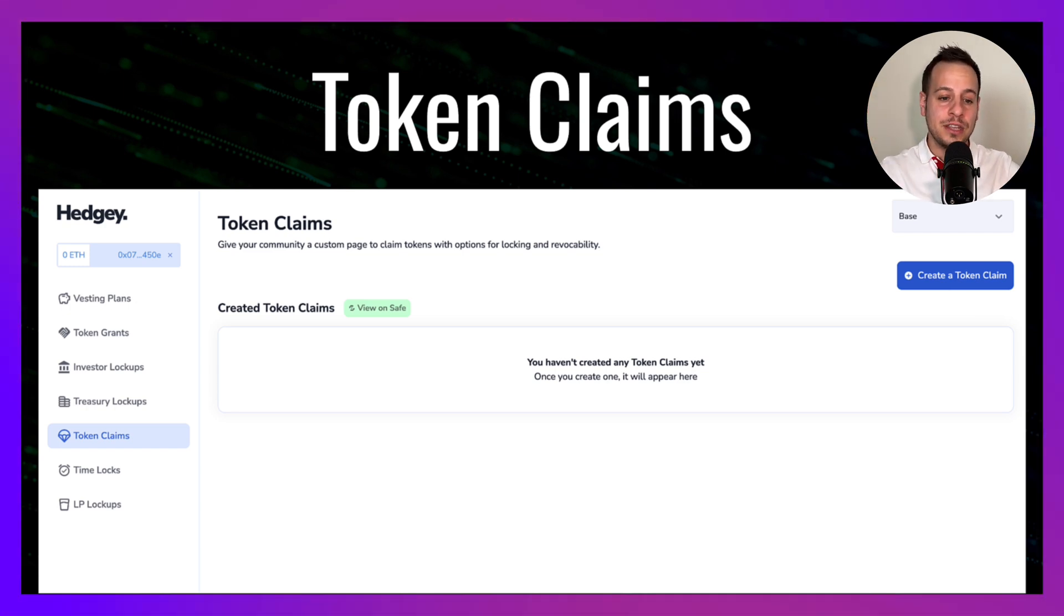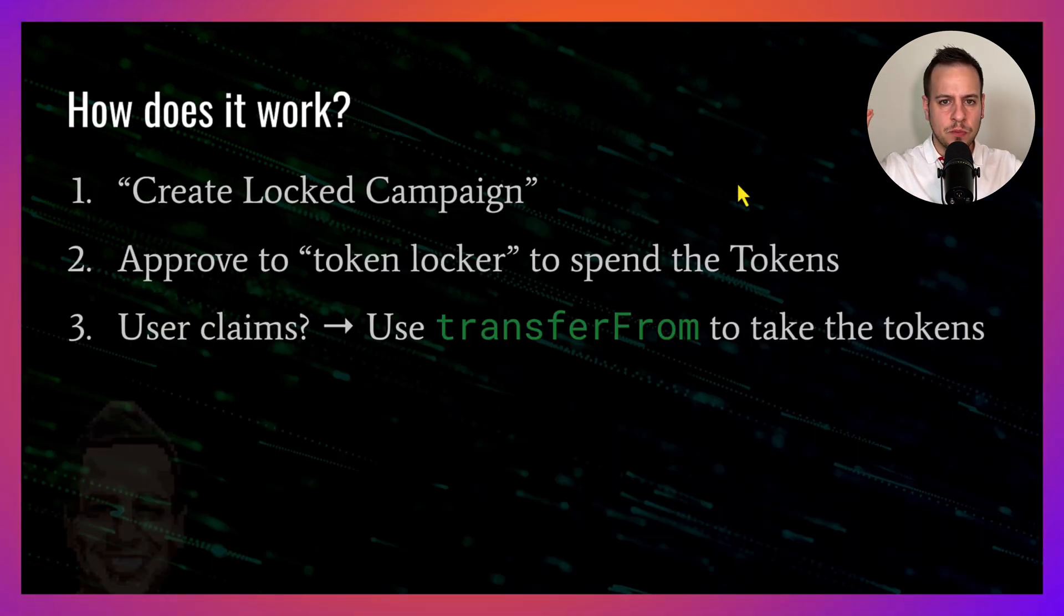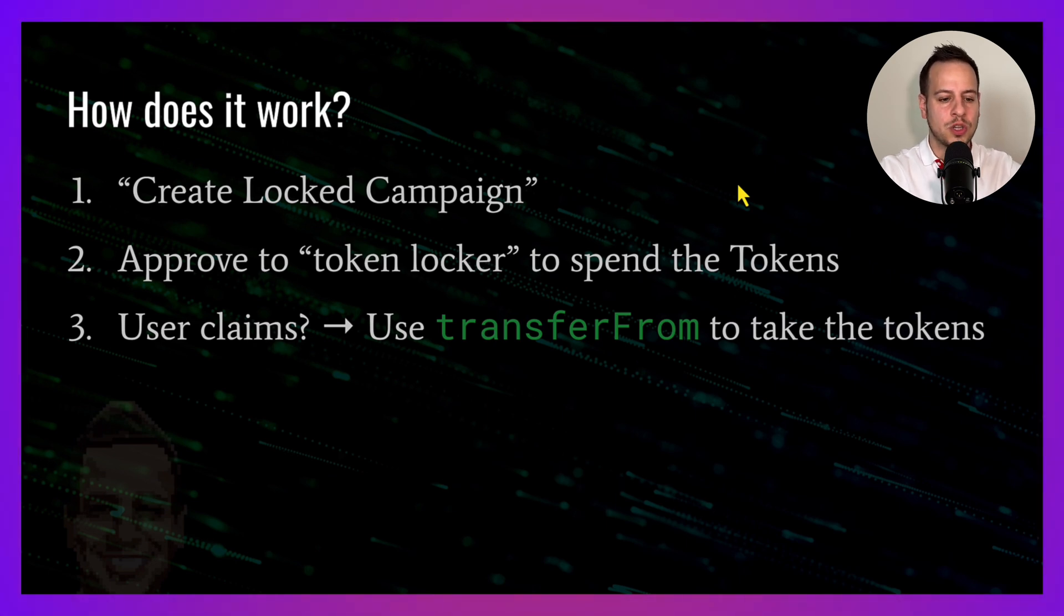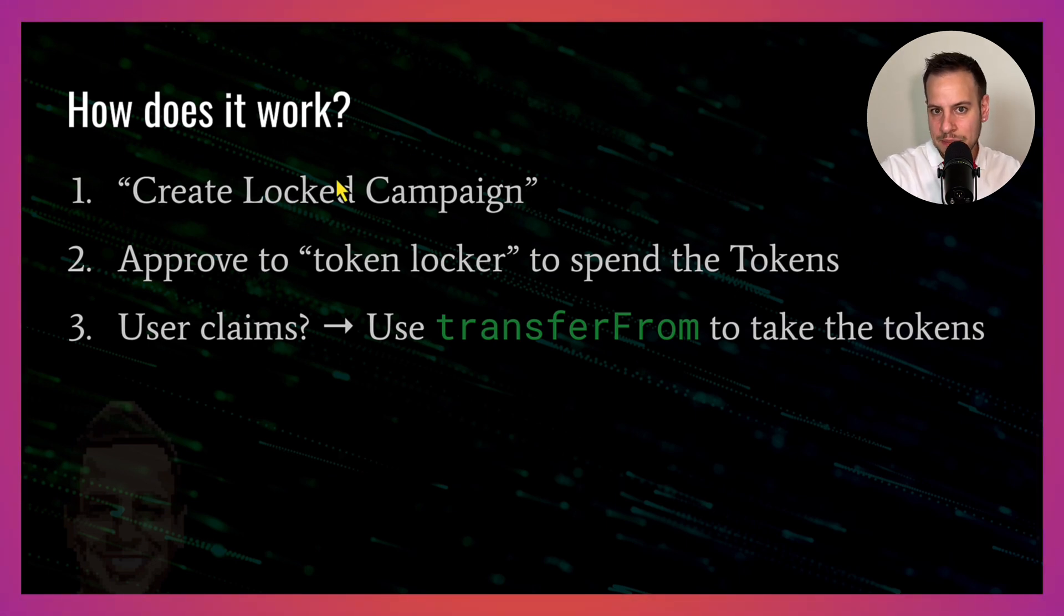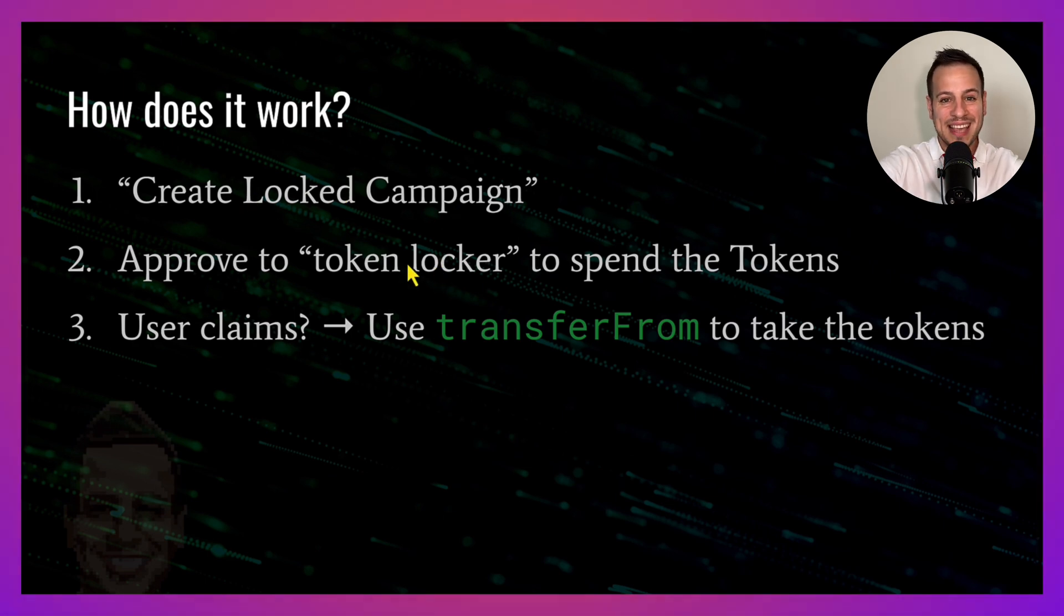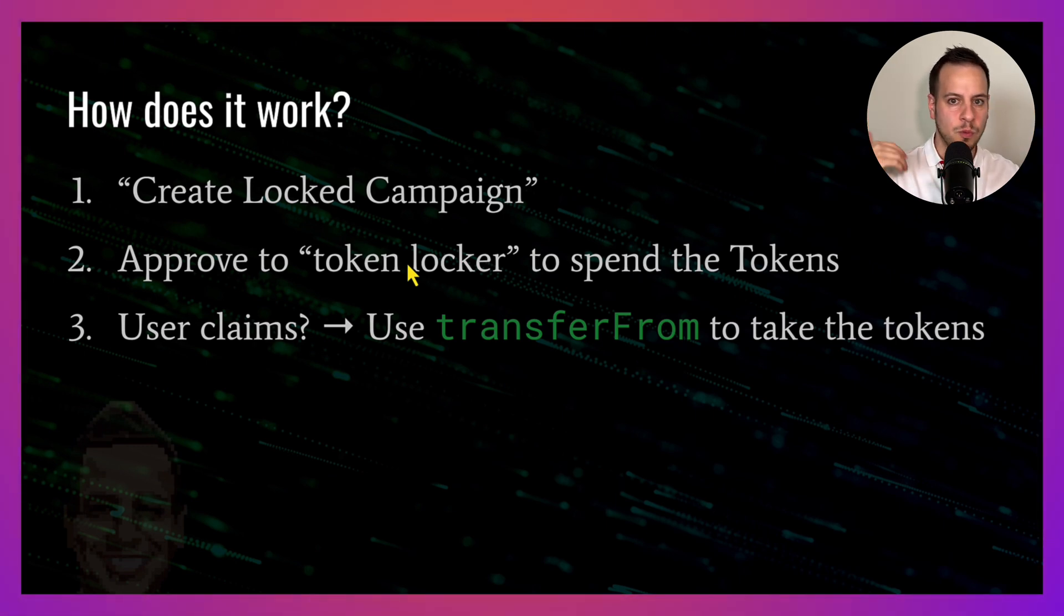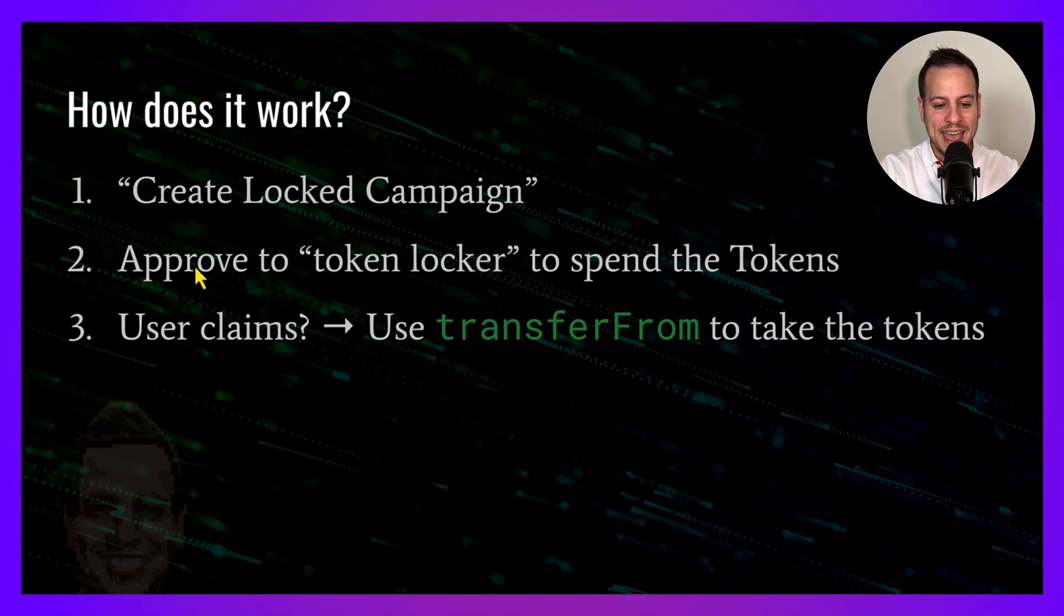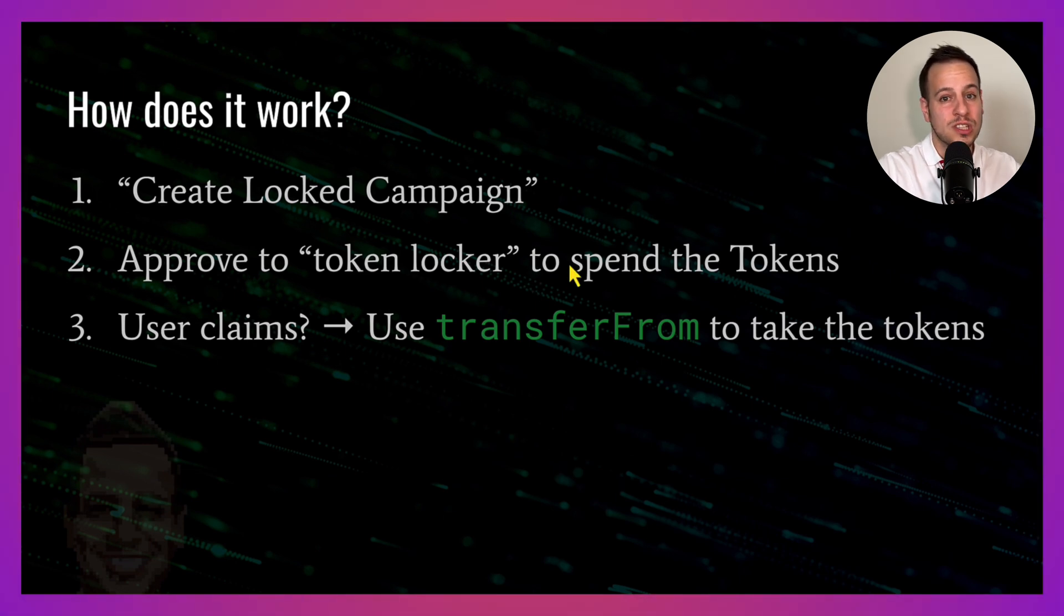Now we dive a bit more to the technical level. How does it work in the smart contract level? First of all, the user calls—the team member with the tokens calls the create locked campaigns. Then what it does, it takes the tokens from the founder or the team member that wants to create the campaign to the claim campaign smart contract and approves this token locker smart contract to spend those tokens.